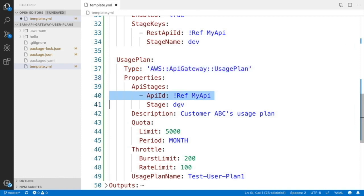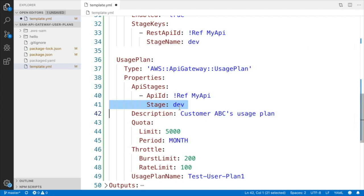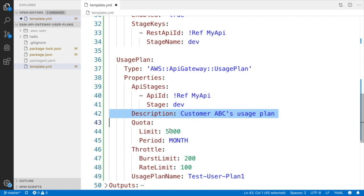First is to what API Gateway it will be affecting. In this case it's MyAPI, and the stage, you need to say that it will be affecting, in this case dev. Then we can add a description to put some information about that, and then we will define the quota and the throttling.